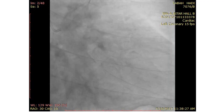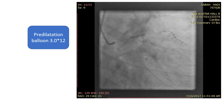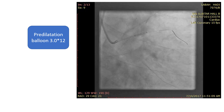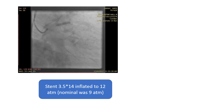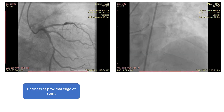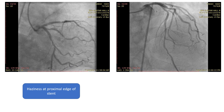We went ahead for PCI, pre-dilated with a balloon 3.0 by 12, and then used a stent 3.5 by 14, inflated to 12 atm — the nominal was 9 atm.